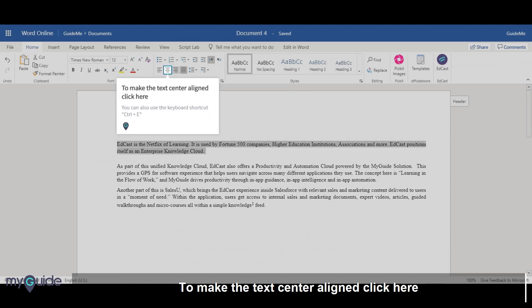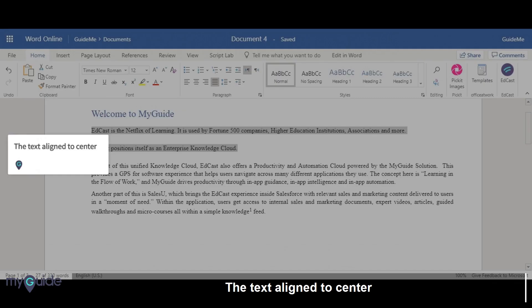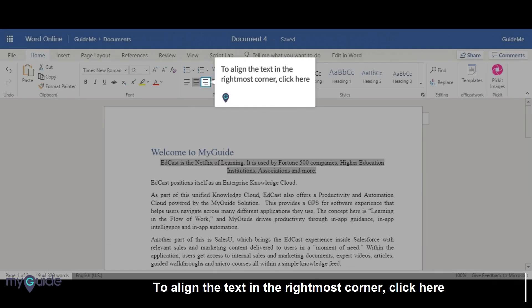To make the text center aligned, click here. You can also use the keyboard shortcut Ctrl plus E. The text is now aligned to center. To align the text in the rightmost corner, click here.